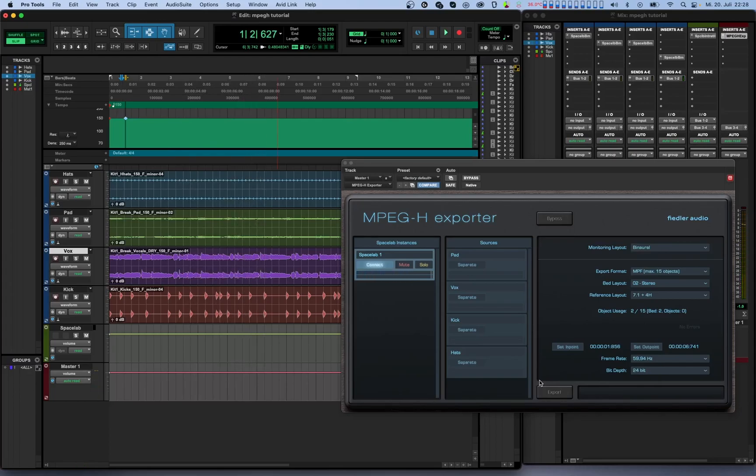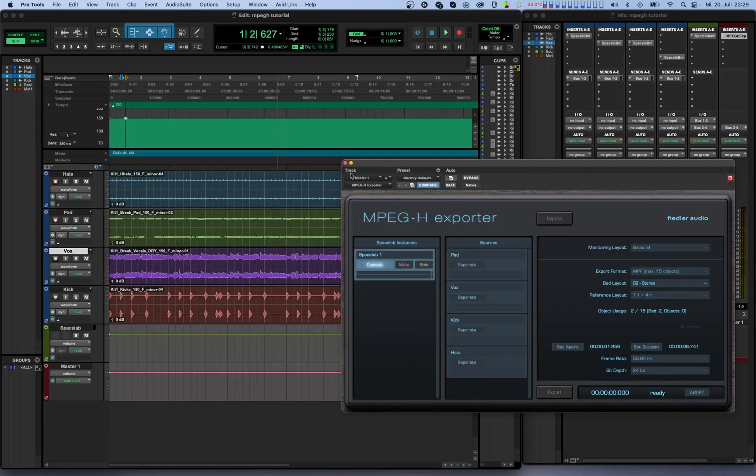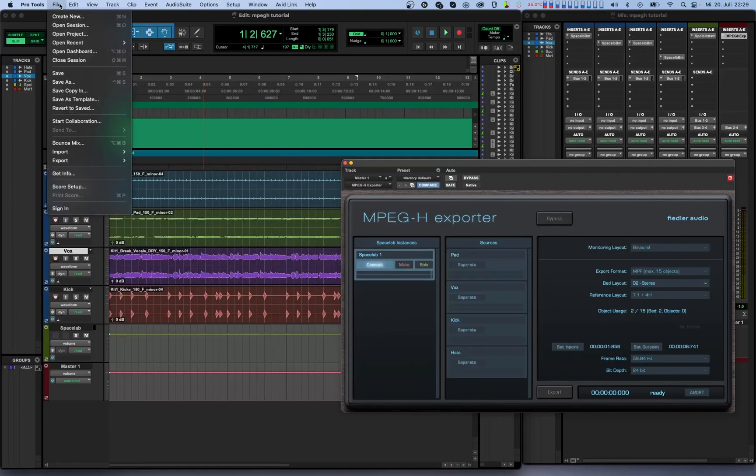The process is very similar when bouncing offline. Just put the plugin to export mode as described before and then do the bounce starting before the in point and stopping after the out point.